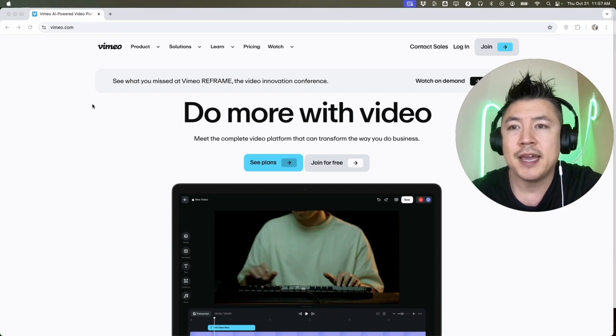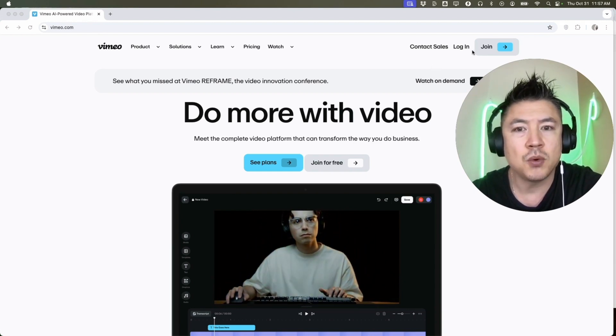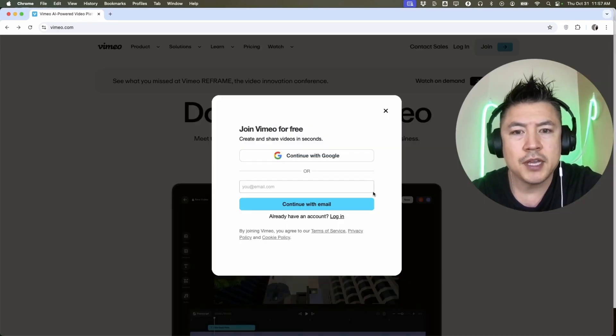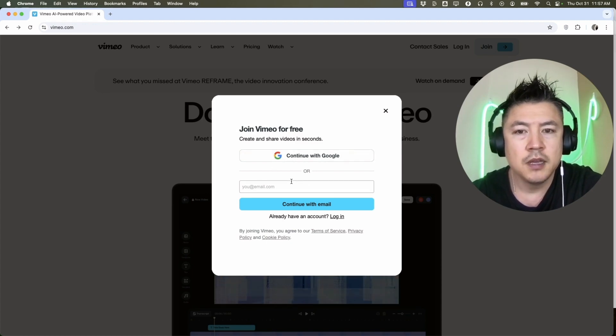Once you do that, you will need to enter in your email address or you can log in with Google. For me, I like to use my email so I'm going to go ahead and do that here.